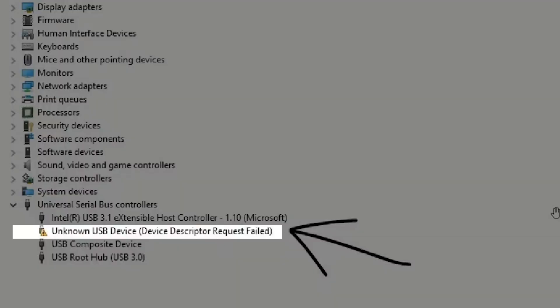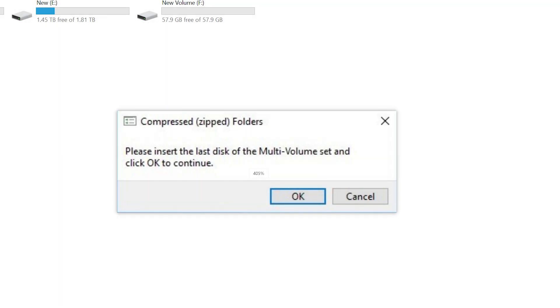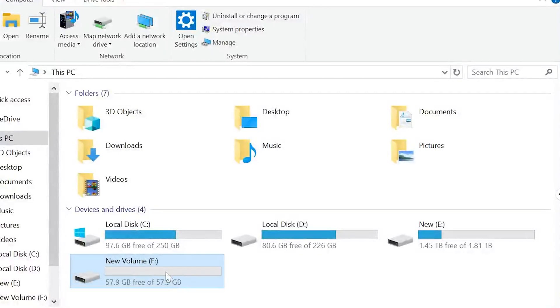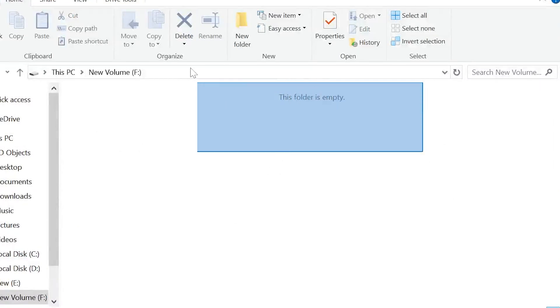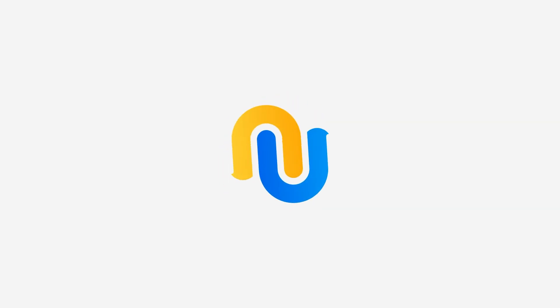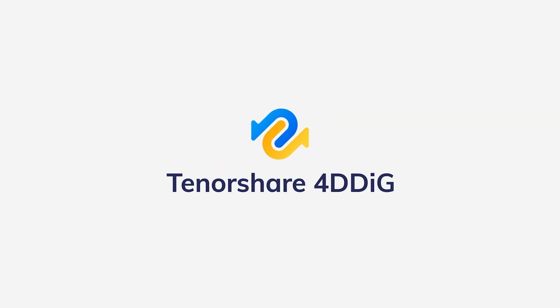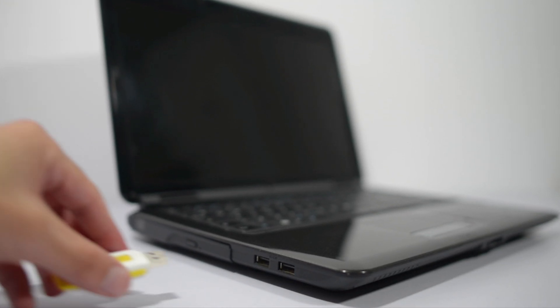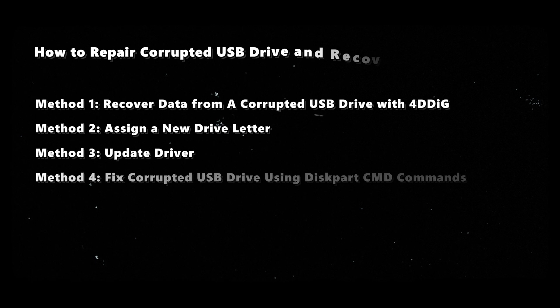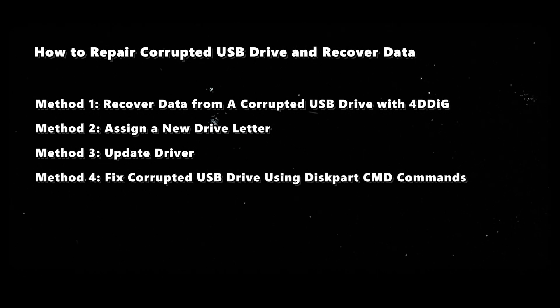Whether it's showing errors, failing to extract any files, or some data disappearing from your computer, a corrupted drive can be a major hassle. Hey guys, welcome back to 4DDiG. In this video, we'll explore some effective methods to repair your drive and recover your precious data.